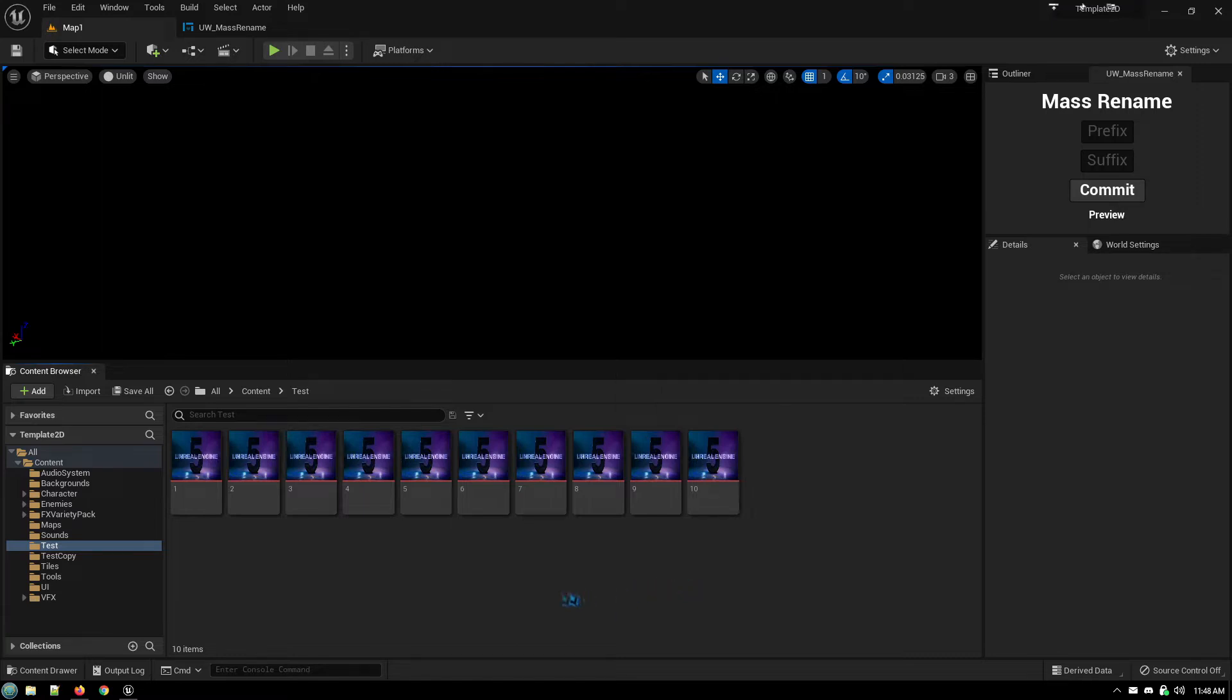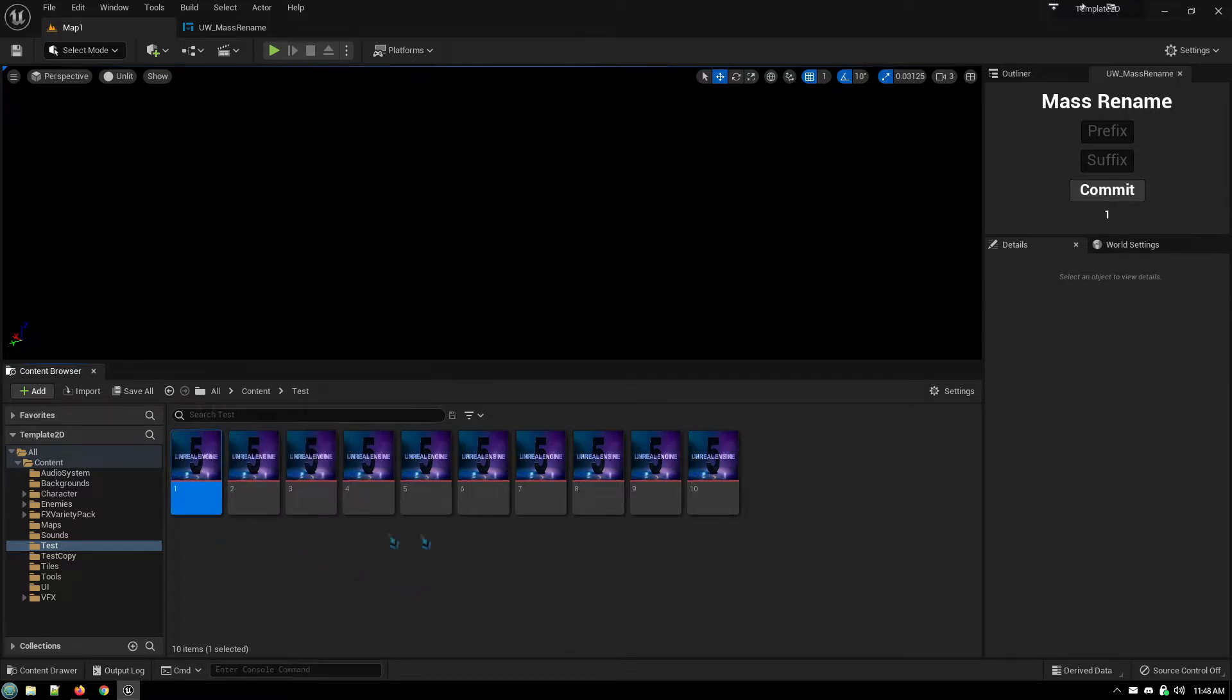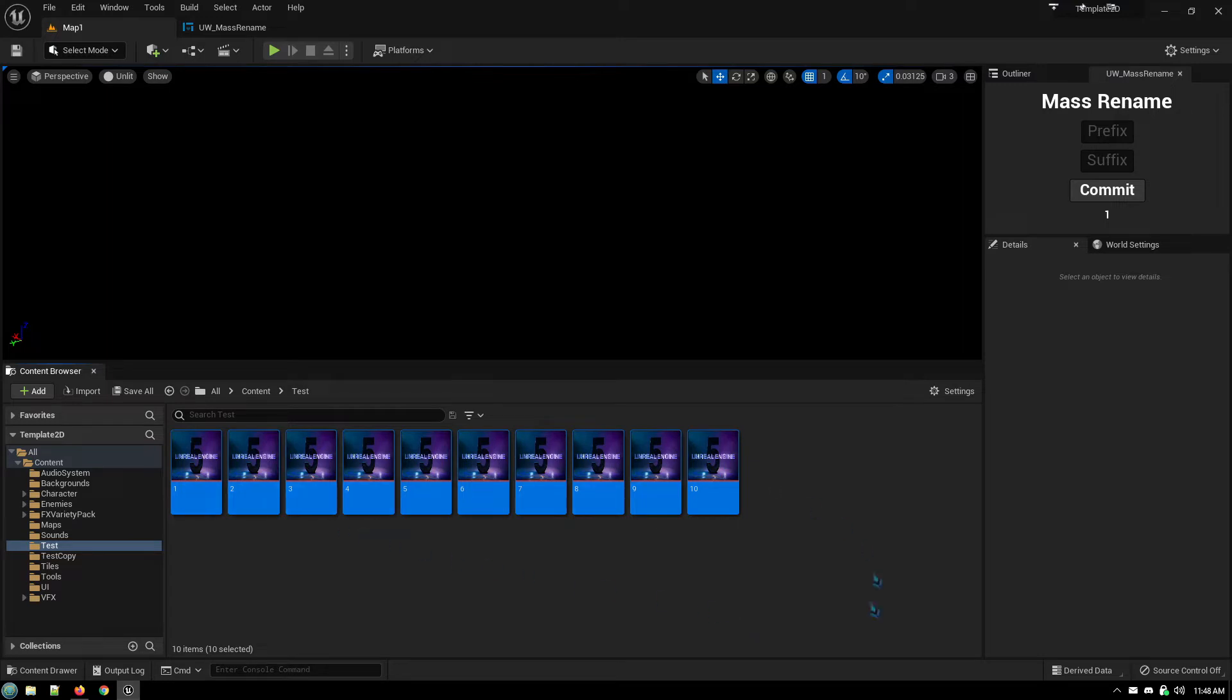So an example here of a bunch of files I've imported that are just numbers. They have no name associated, no description, and renaming them all individually would be time-consuming and tedious.